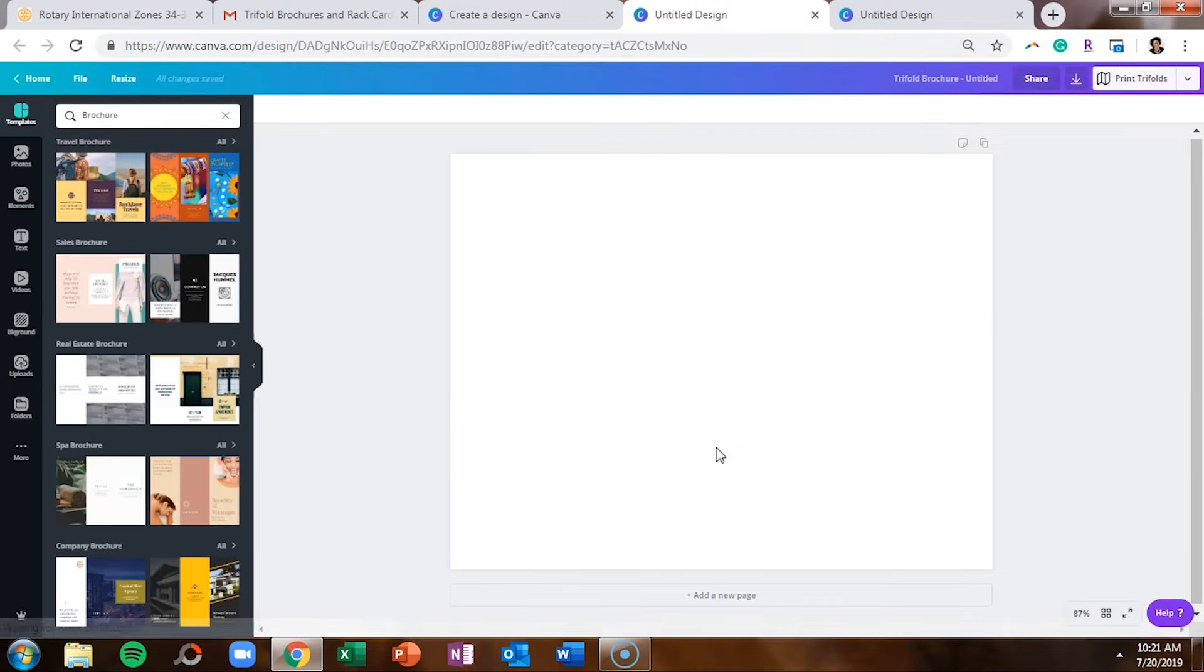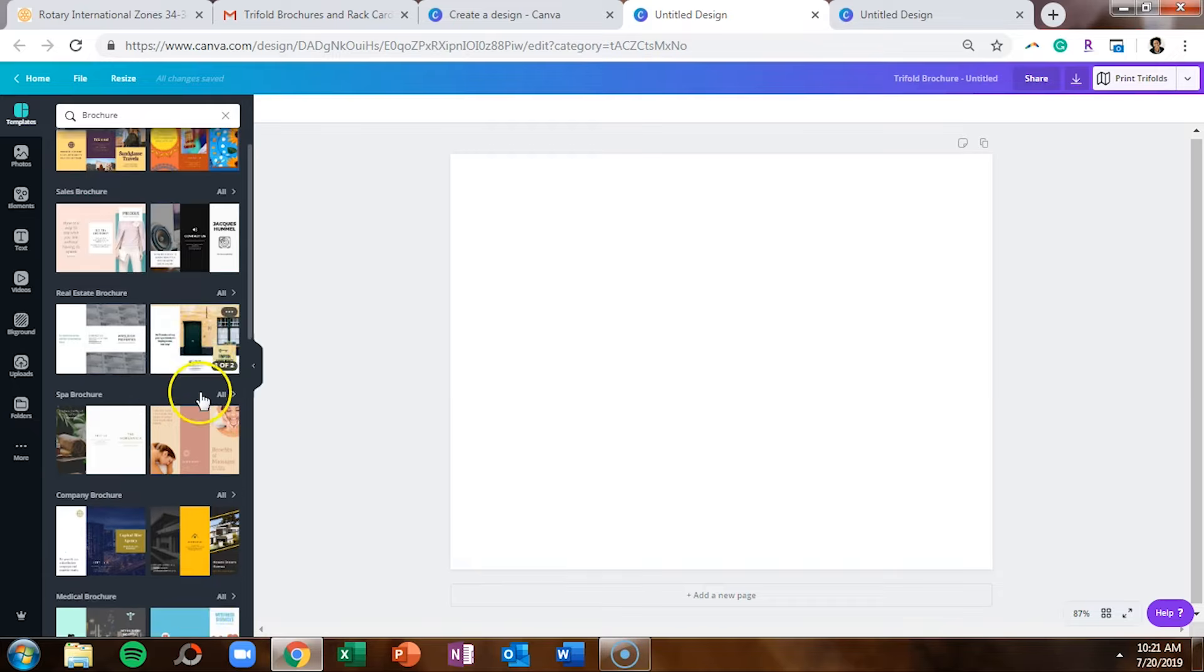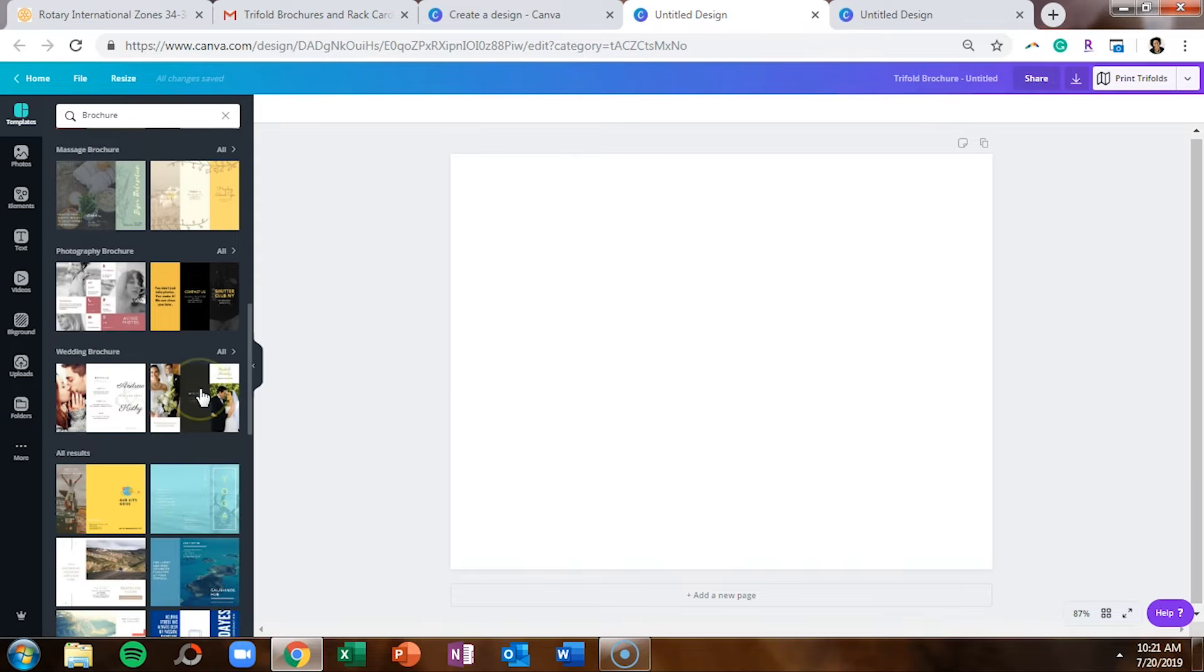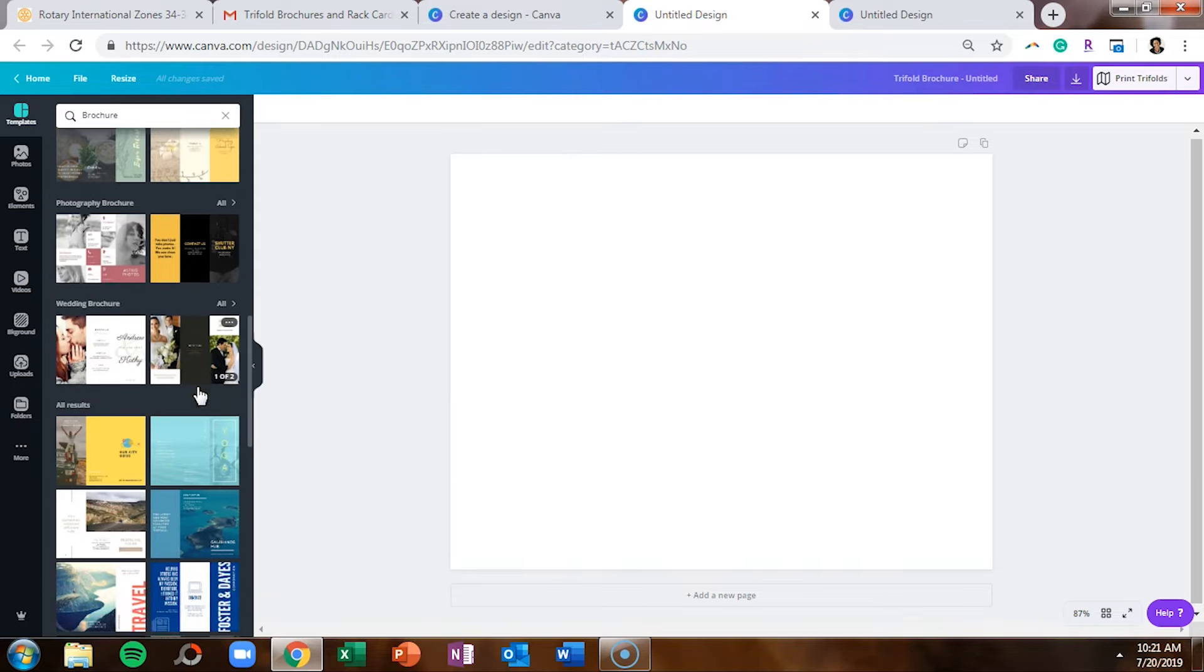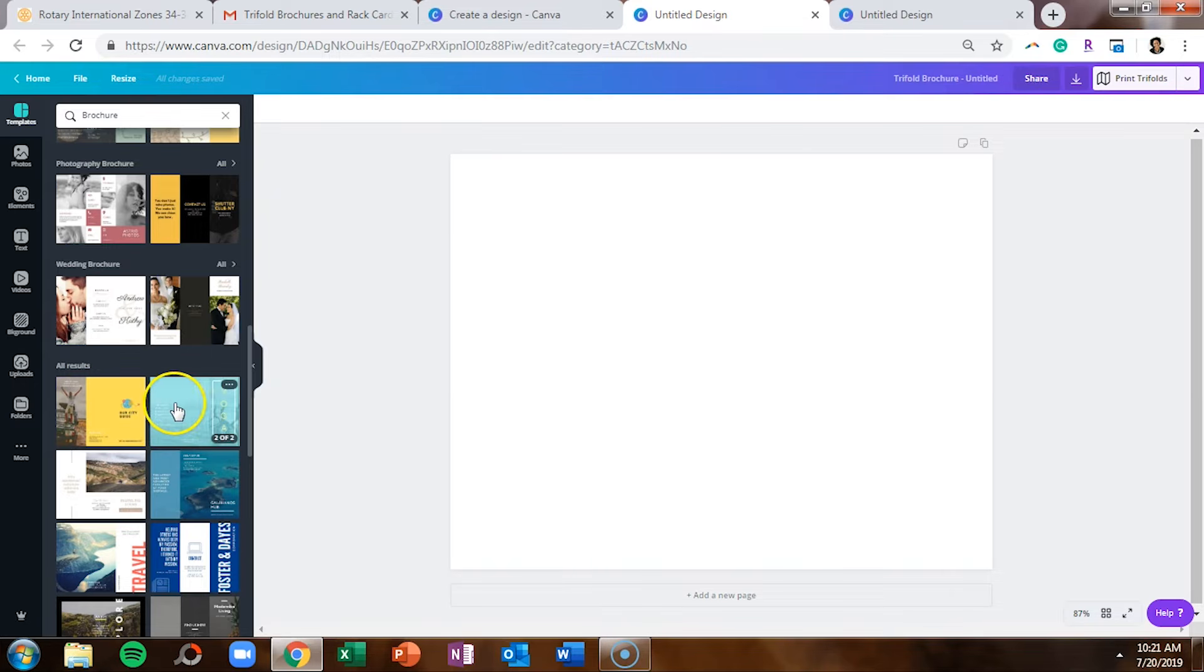On the left hand side you'll see travel brochure, sales brochure, real estate brochure, spa brochure, the list goes on and on. And after all of the categories you'll see all results for the templates available for a brochure.